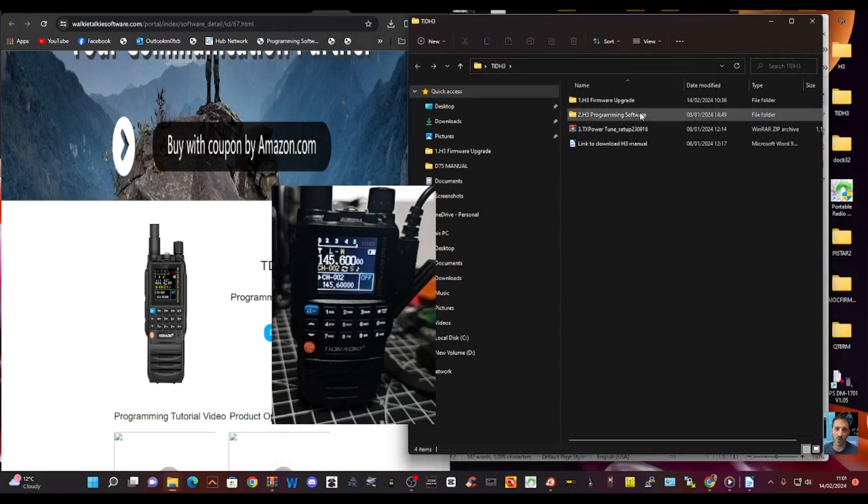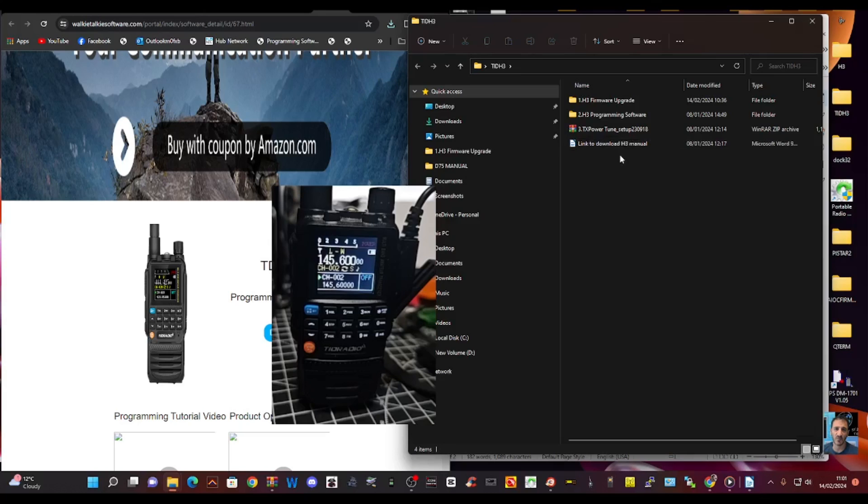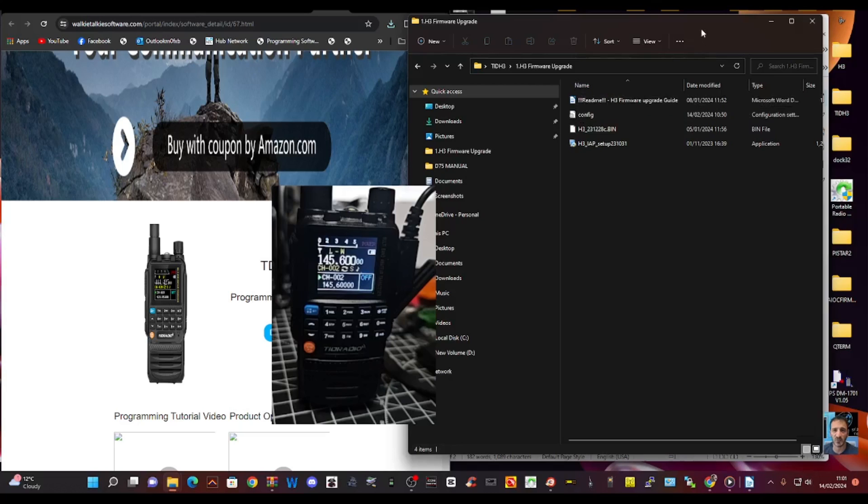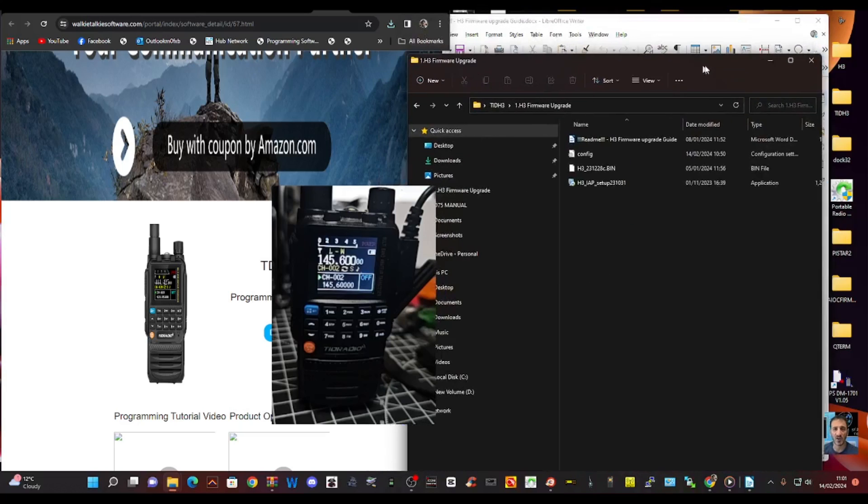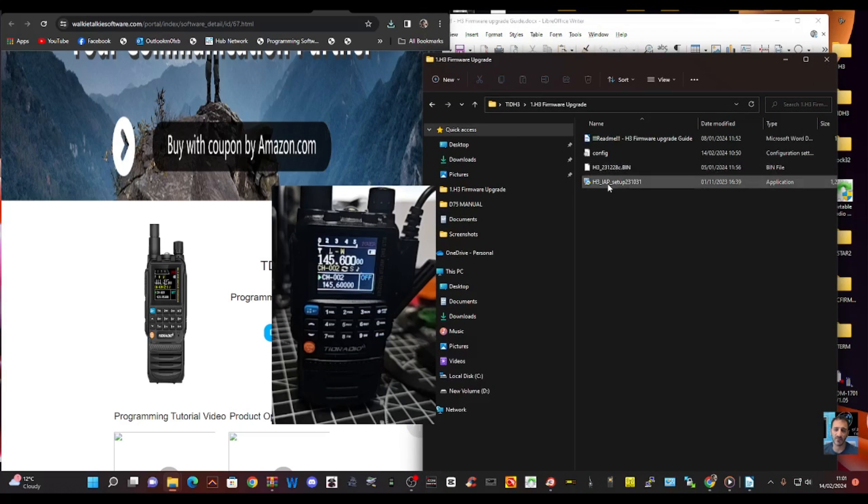So inside there we've got a few things. We've got programming software, firmware, and we've got this TX Power Tune which is the next video I'm going to do. But anyway, if you quickly double click firmware, you have got instructions in there which are behind. I'll show you them.